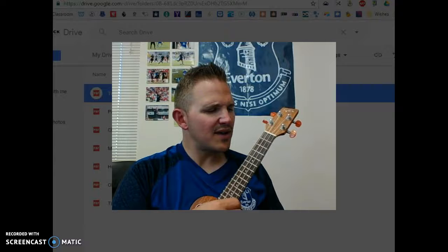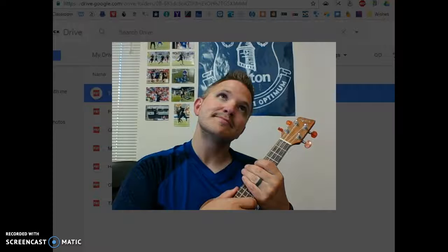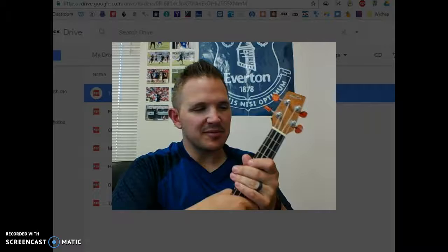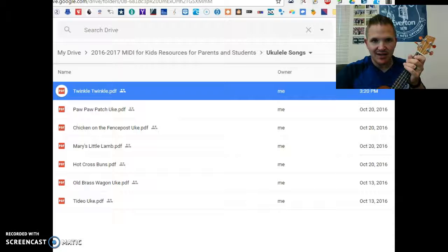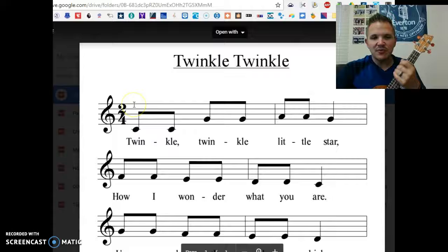We haven't done B yet — that's one note that we haven't done. We'll get there. So you can just call out like G, C, E, and make it a little bit of a game. Twinkle Twinkle — I have it in that Google Drive folder that I've shared with you. If you ever lose it or can't remember how to get there or need that link again, just send me an email and I'll get back to you.